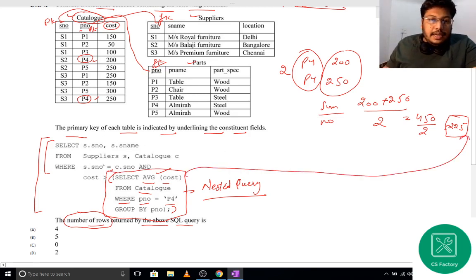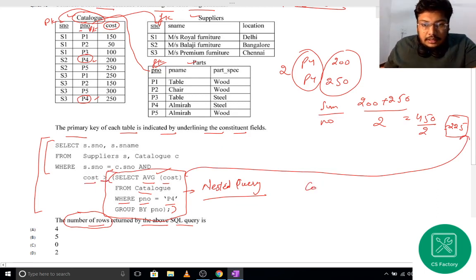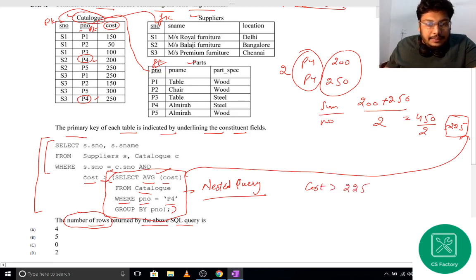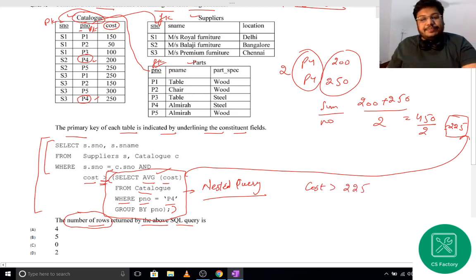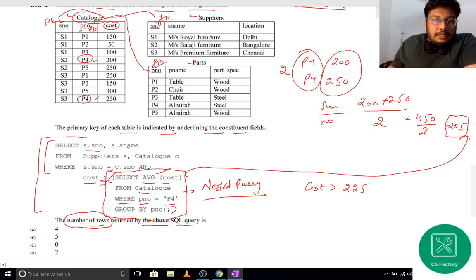Now that the inner query returns 225, the outer condition is: cost is greater than 225. So we need to find all rows in the join where cost > 225.